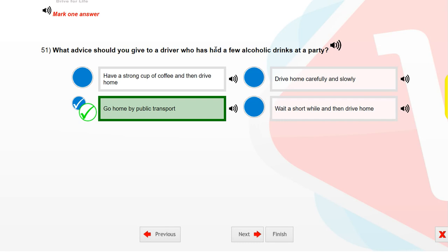What advice should you give to a driver who has had a few alcoholic drinks at a party? Go home by public transport.